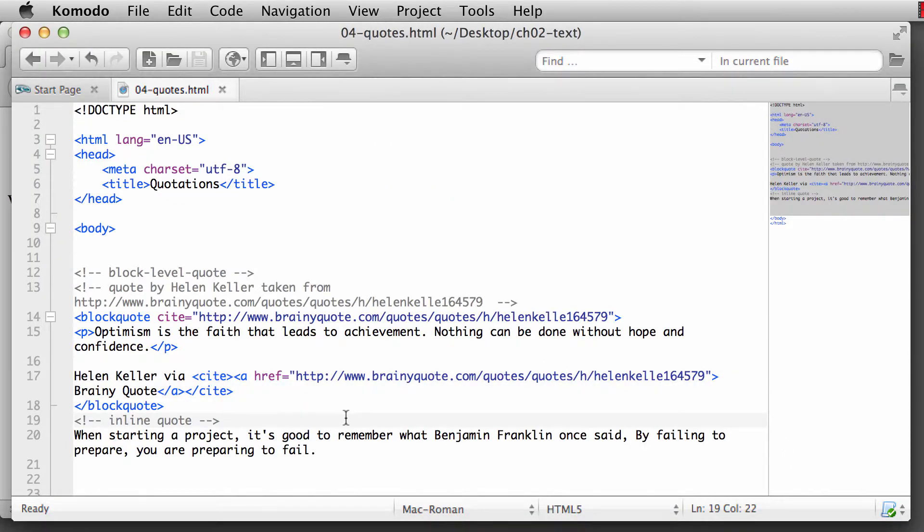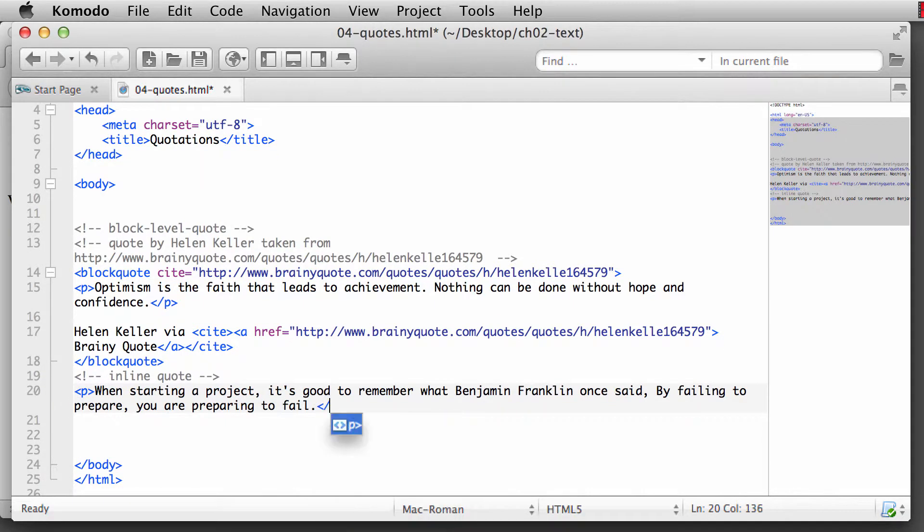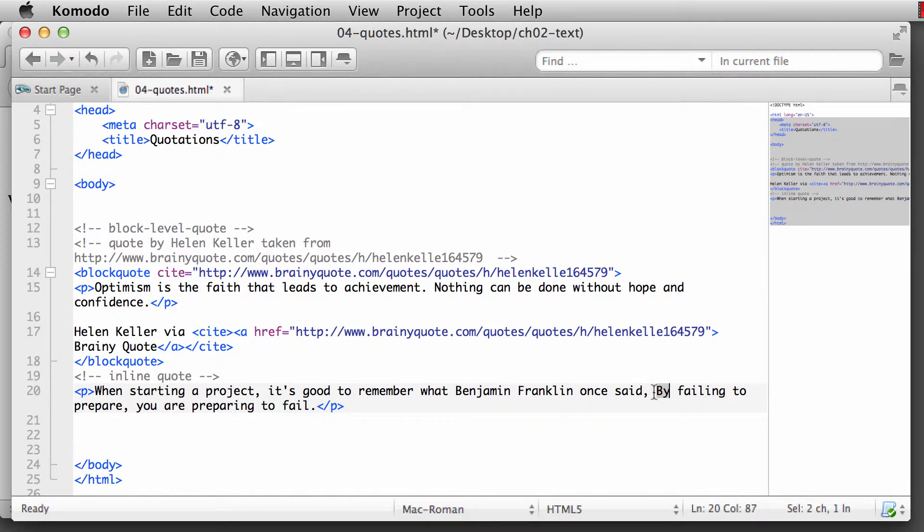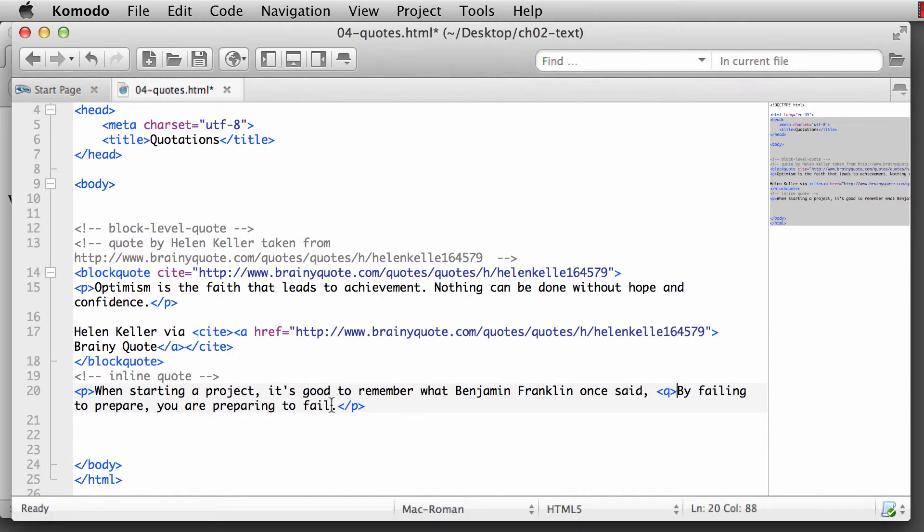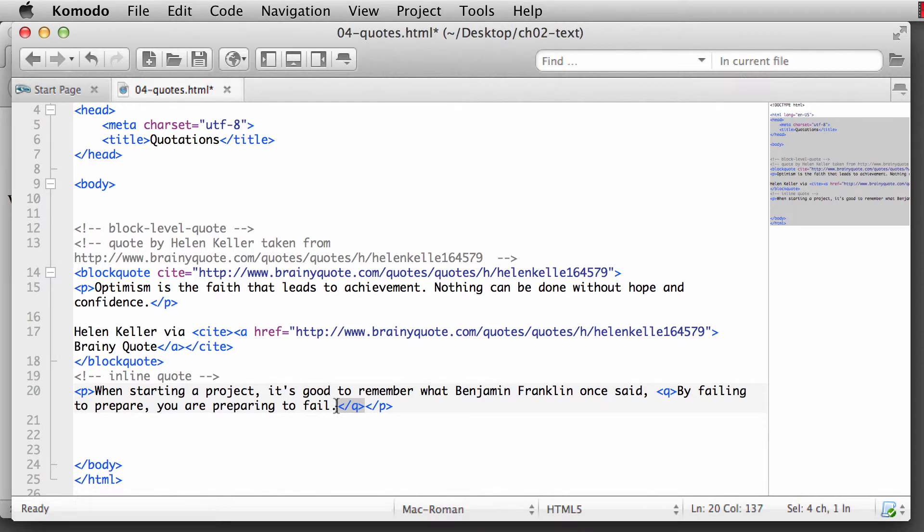And in the inline quote, we're going to make this into a paragraph here. So we'll put in our opening paragraph tag. And at the very end, after the period, we're going to put in the closing paragraph. The inline quote element is just simply the queue element. And that is going to be right before the word by. So that's where the quote starts. And the quote ends here at preparing to fail. And if the quote is at the end of a sentence, we're going to place that queue element. We're going to close that queue element after the period. Okay. So it's part of our paragraph there.